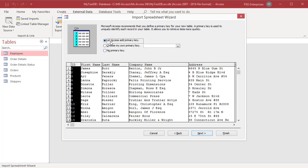Specify a primary key for the table. If you select let Access add primary key, Access adds an auto number field as the first field in the destination table and assigns it as a primary key. Click on next.